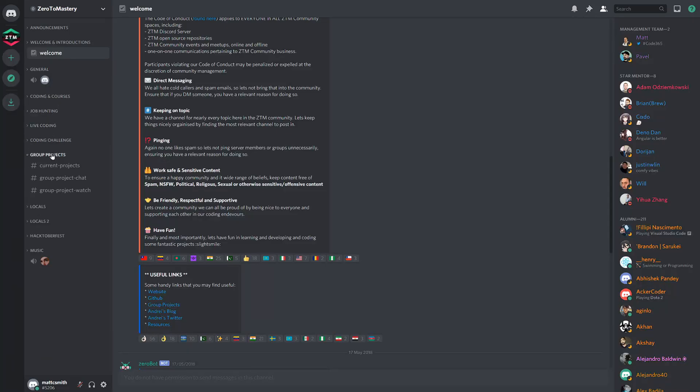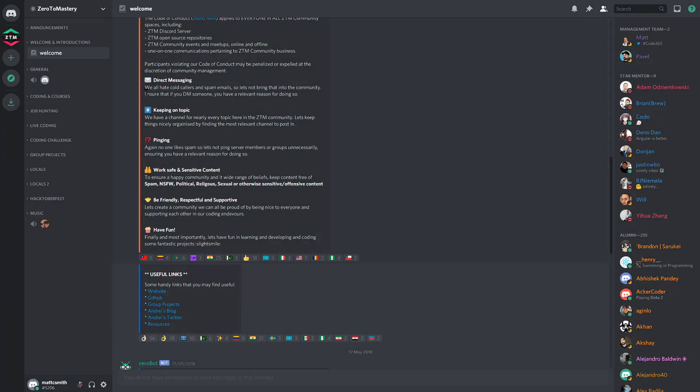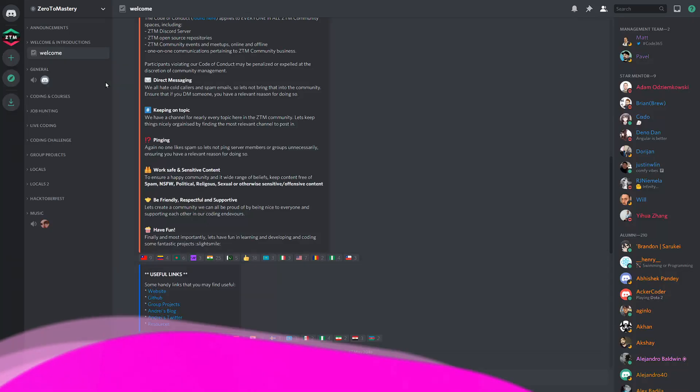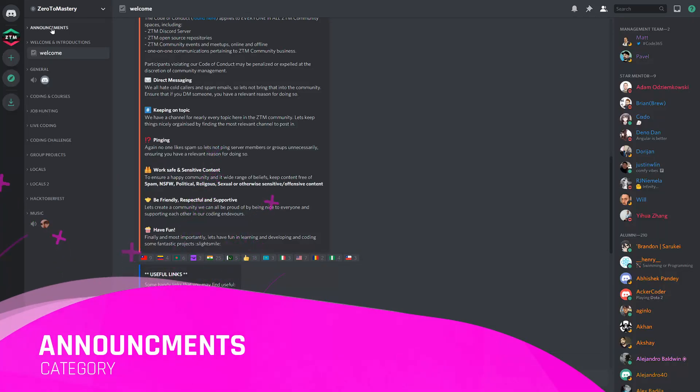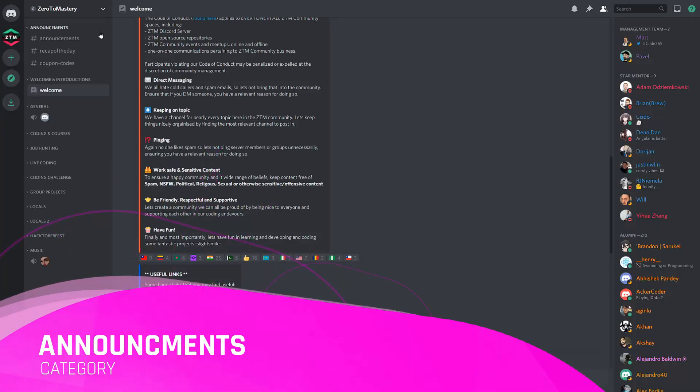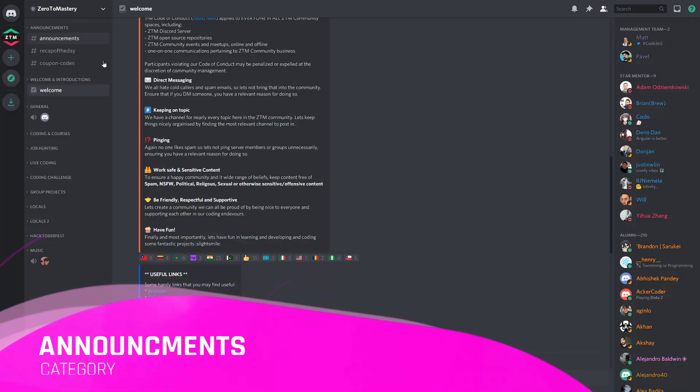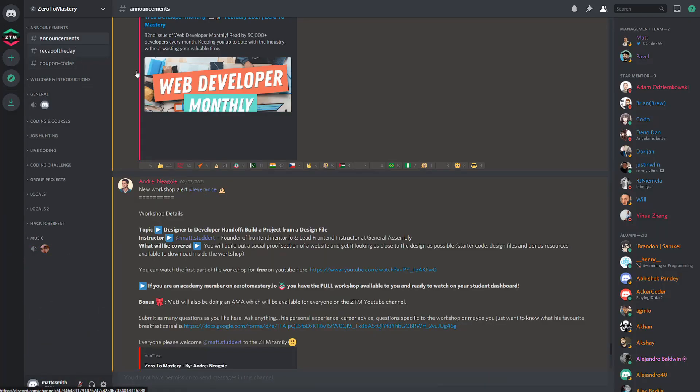Let me give you a quick high-level overview of each of the categories and I'll show you what they're all about. We'll start from the top and we'll work our way down. The announcement category is where any and all important announcements are posted by Andre himself and the team.